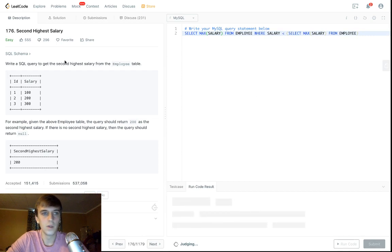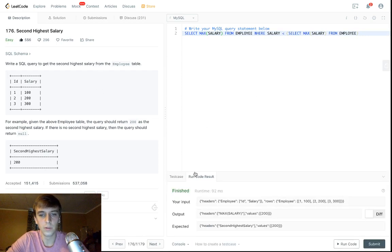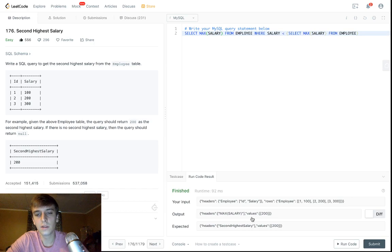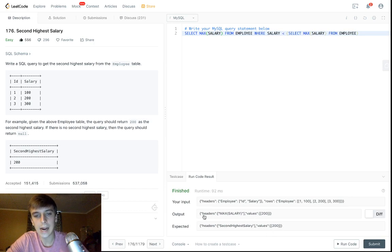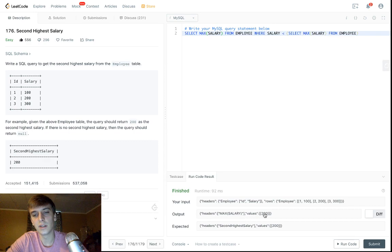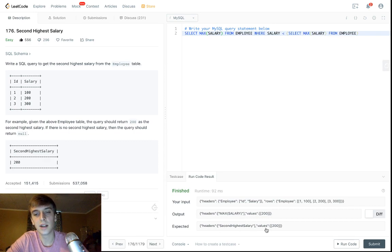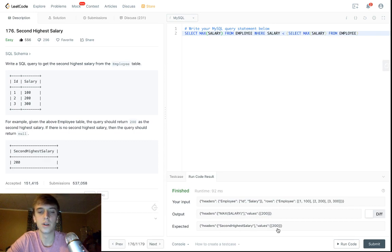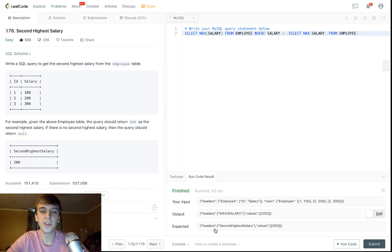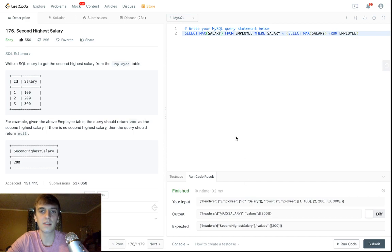You know, we'll give it a thumbs up. Now if we submit this, it's actually failing. Look at this: output headers max salary values 200, headers second highest salary values 200. So this is pretty stupid, but they want your headers to say second highest salary, not max salary.